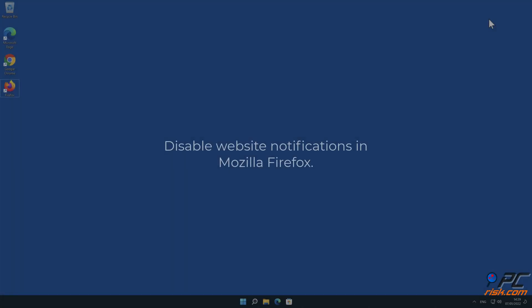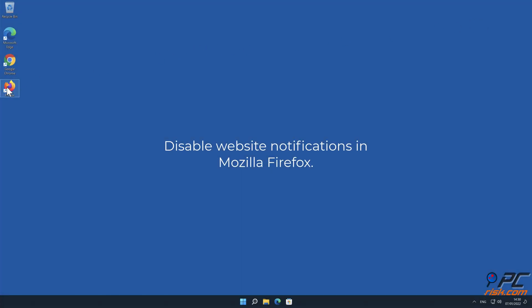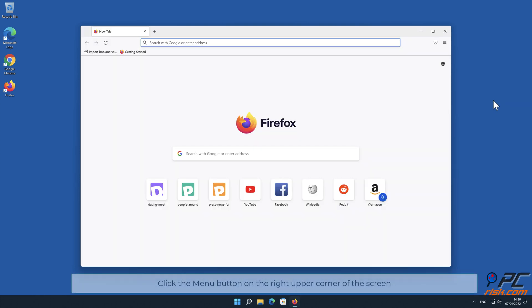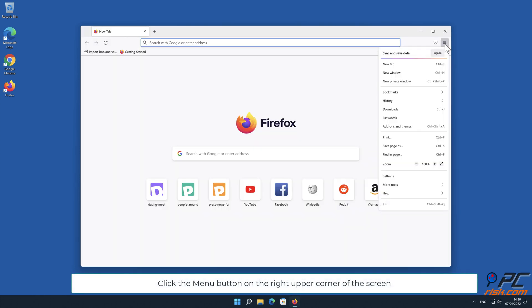How to disable website notifications in Mozilla Firefox: Click the menu button on the right upper corner of the screen and select Settings.